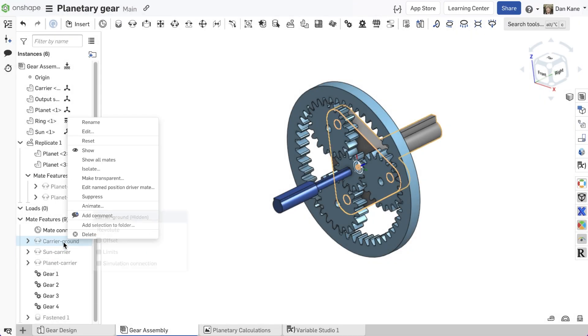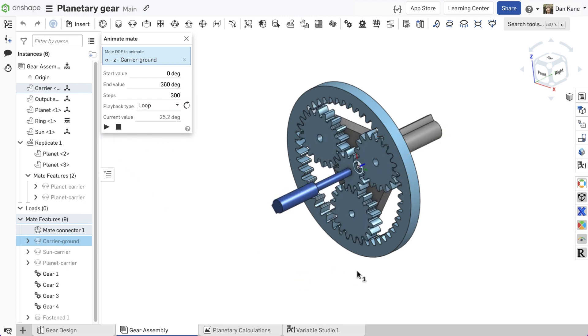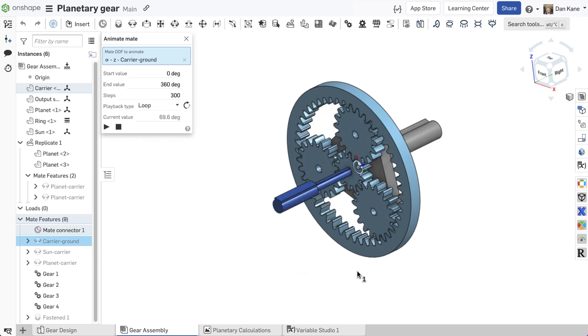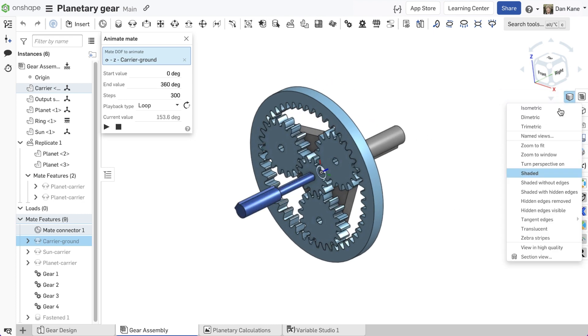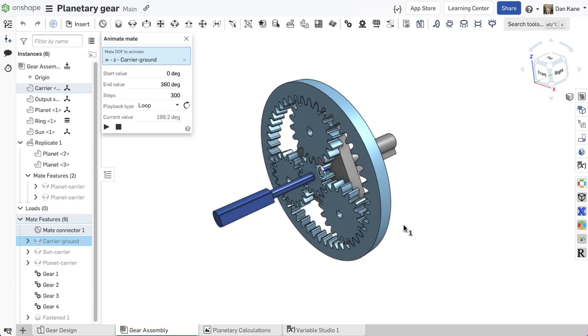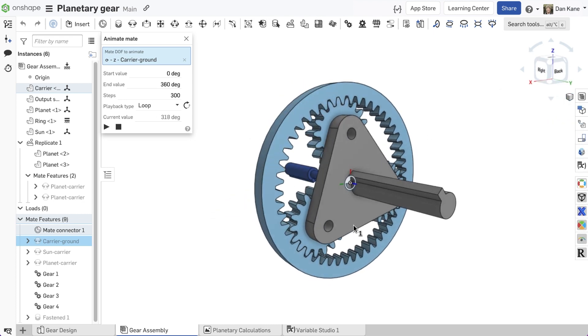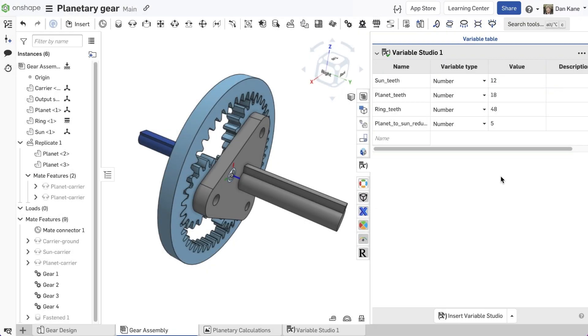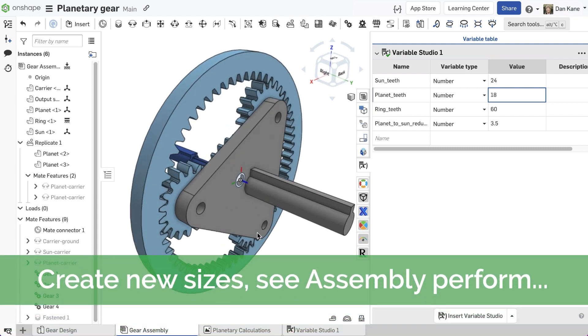The entire mechanism can now be animated by right-clicking one of the mates and selecting animate. Notice the 5 to 1 gear reduction between input and output shafts. Modifying the sun teeth variable updates the entire document parametrically, including the gear reduction.